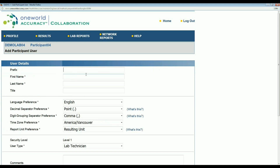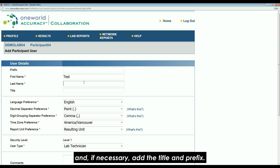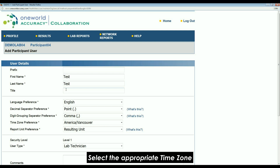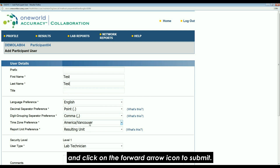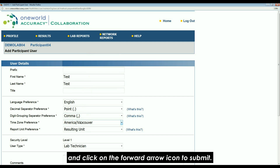Click on the add icon at the bottom of the profile screen. Enter the contact's first and last name in the required fields and, if necessary, add the title and prefix. Select the appropriate time zone and click on the forward arrow icon to submit.